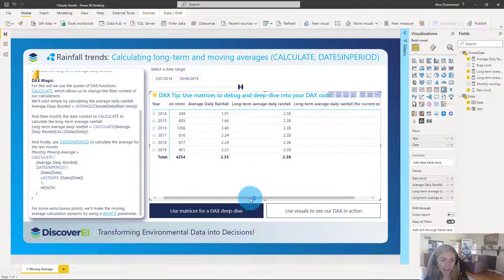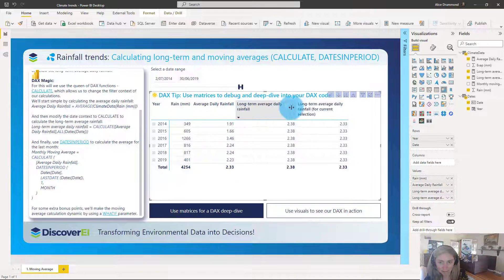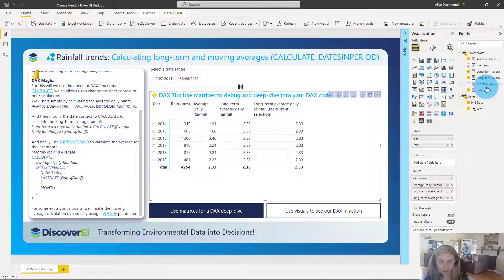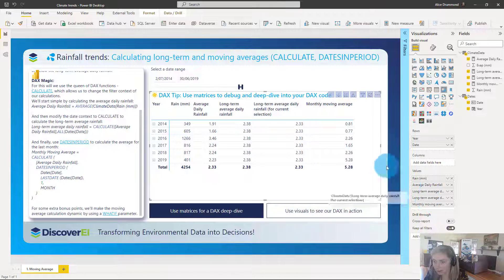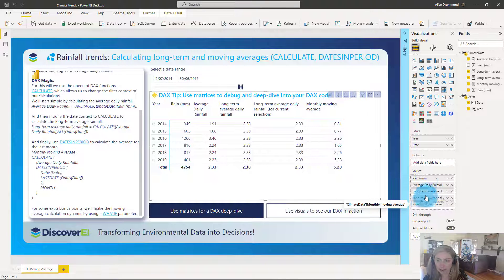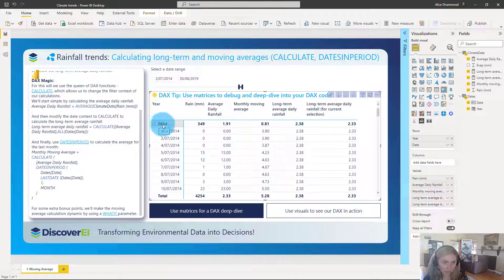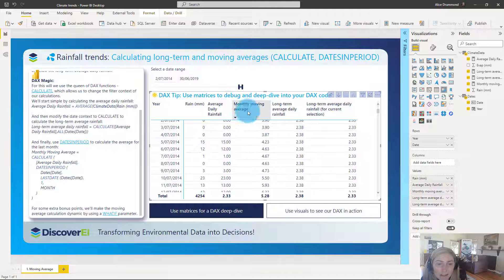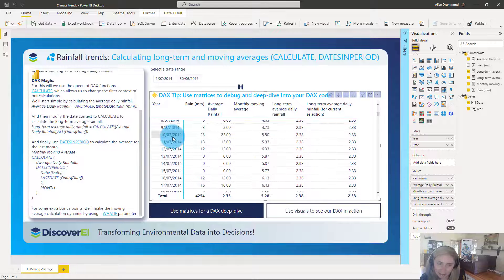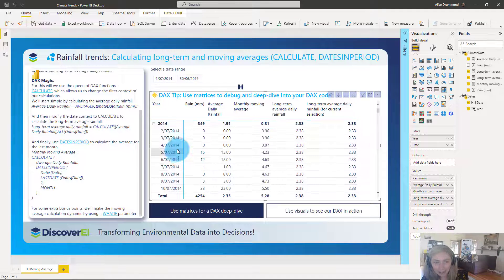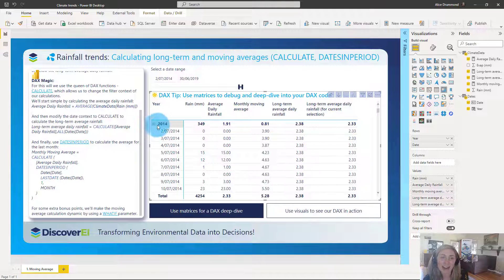Let's have a look at this in our matrix. We can compare what the averages are against the monthly moving average. At a daily level it's a little hard to add up in your head, and this is where having a month column in your date table could be really handy. So we can insert a new column in our date table using DAX — this time a new column instead of a measure.